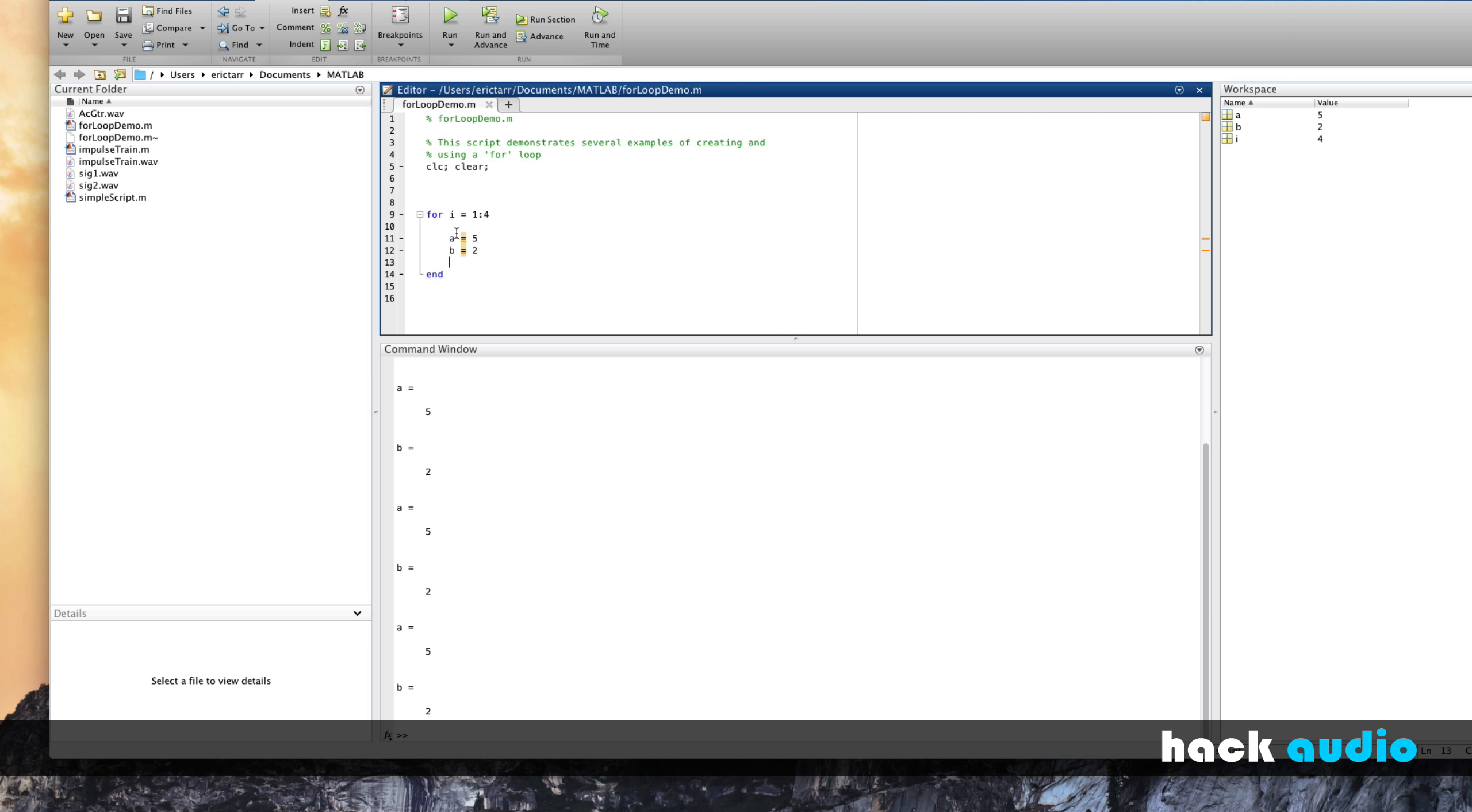It occurs sequentially inside of the loop where we go from top to bottom. A gets assigned the value of 5. B gets assigned the value of 2. Then we repeat those commands, again, starting over at the top of the loop, and go back through a total of 4 times.